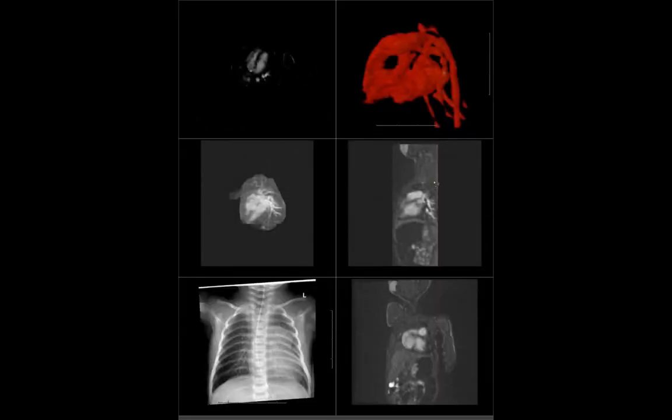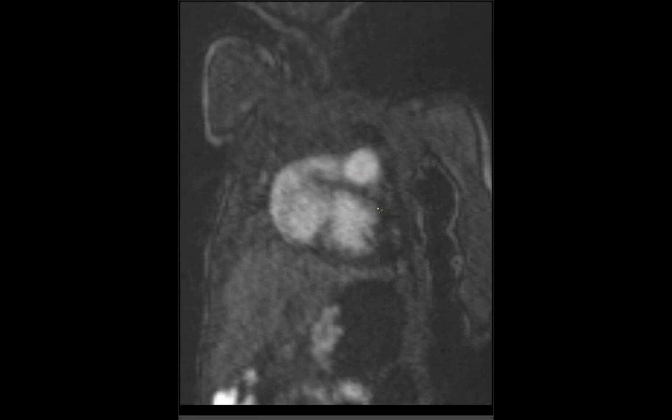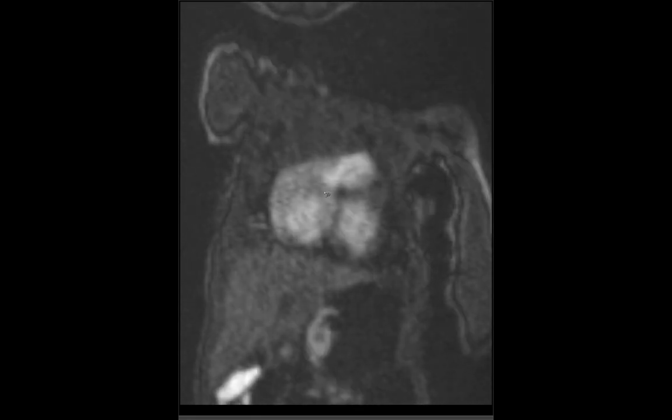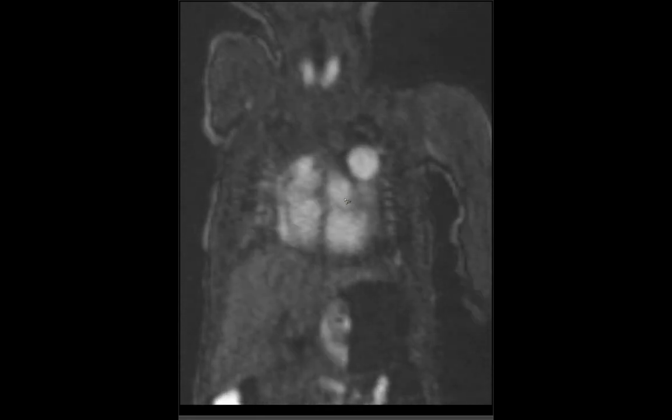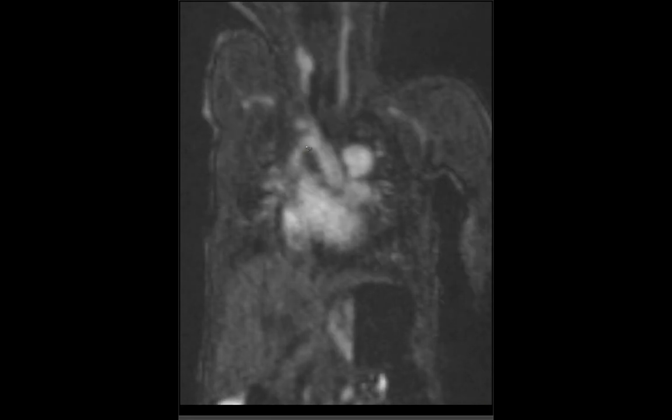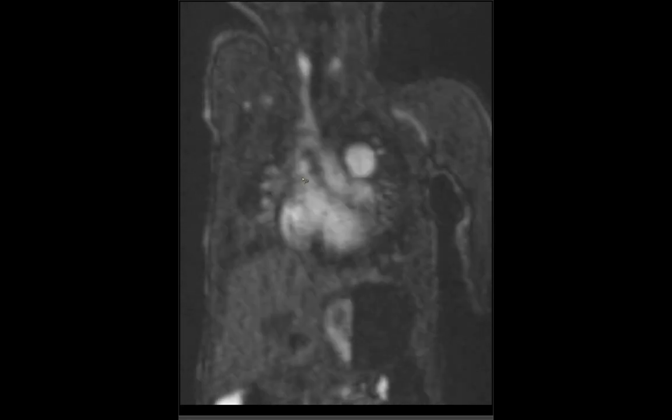Coming down inferiorly, we see relatively normal cardiac anatomy with a left ventricle, right ventricle, right atrium, left atrium, a right-sided liver, a left-sided stomach and spleen. On the coronal view, here's the systemic left ventricle giving rise to the aorta, with that first vessel coming off and supplying the entire right lung.